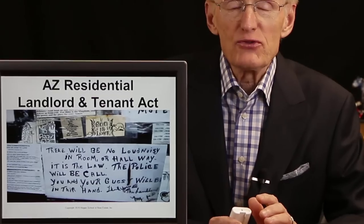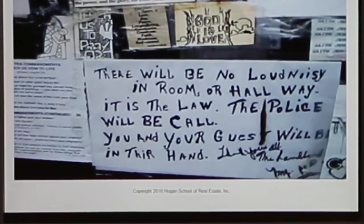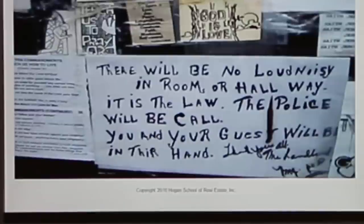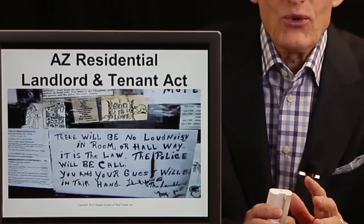In this lesson, we're going to get into the Arizona Residential Landlord and Tenant Act. There's a sign — this is an actual sign written in a residential unit. It says, 'There will be no loud noisy in room or hallway. It is the law. The police will be called. You and your guests will be in their hands. The landlord.' So watch out — don't rent a place there.